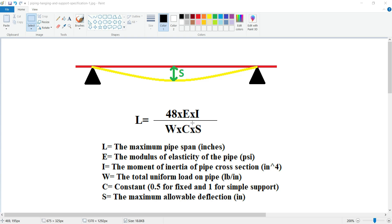The most important factor in maximum pipe span calculation is S because it is different in every project. For example, in some projects for main process services it might be considered as 7 or 8 millimeters, but for utility piping systems it can be considered around 12 or 13 millimeters. It really depends on project specification and the standards that you are using. This is an important factor that should be found in project specification to find out the allowable deflection in your system.